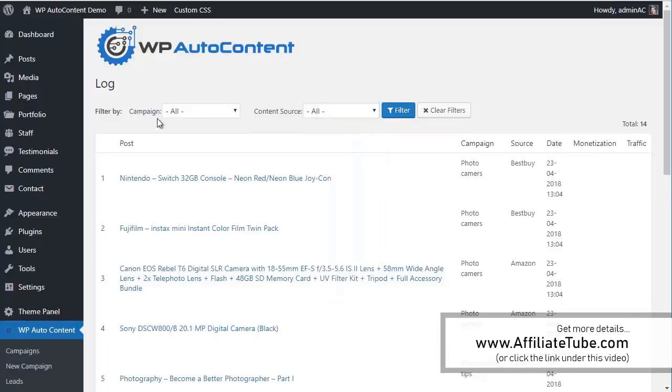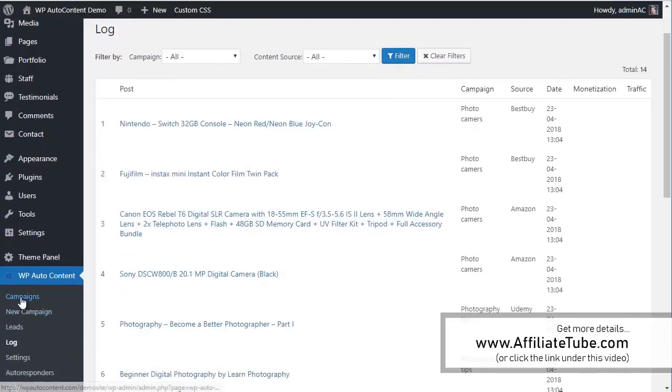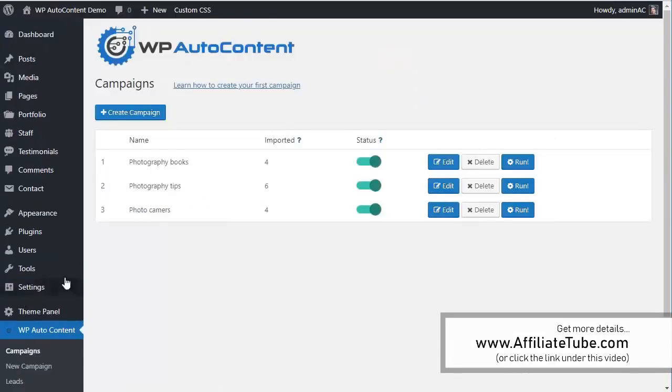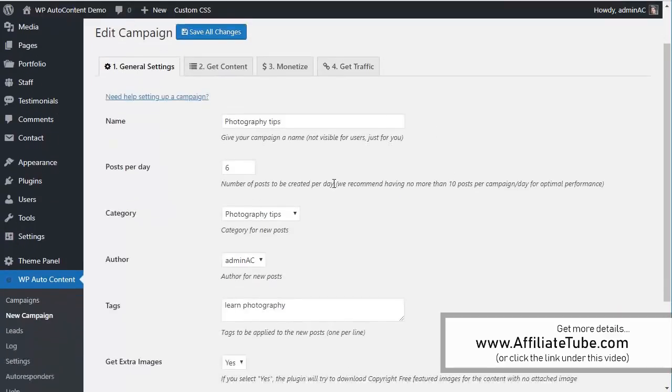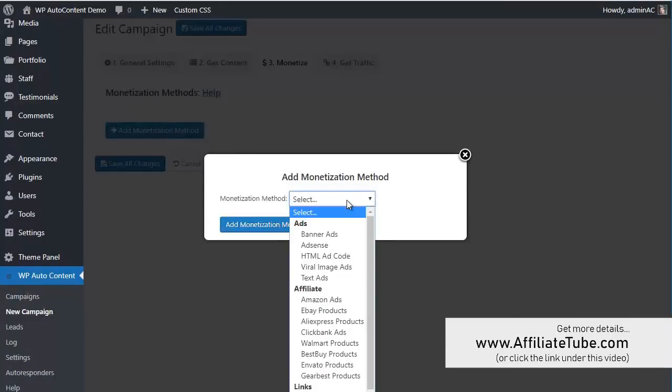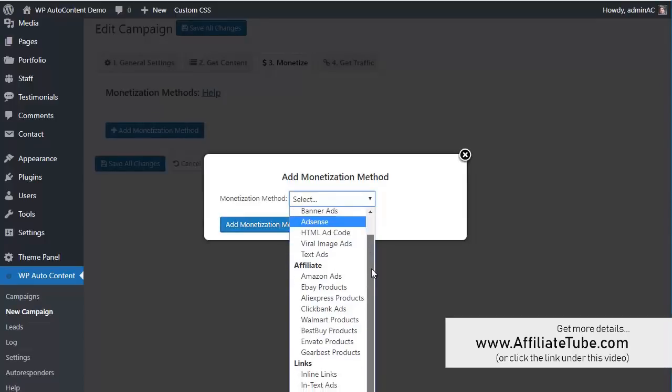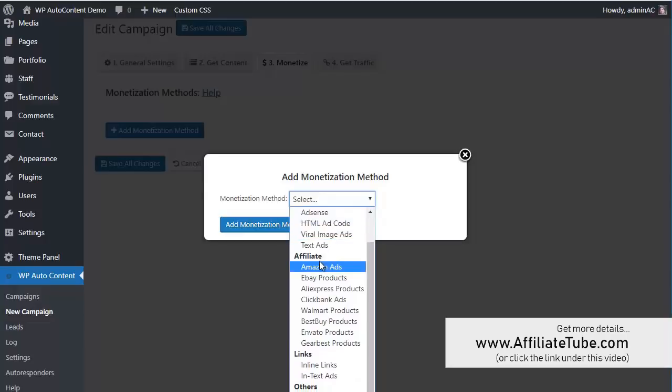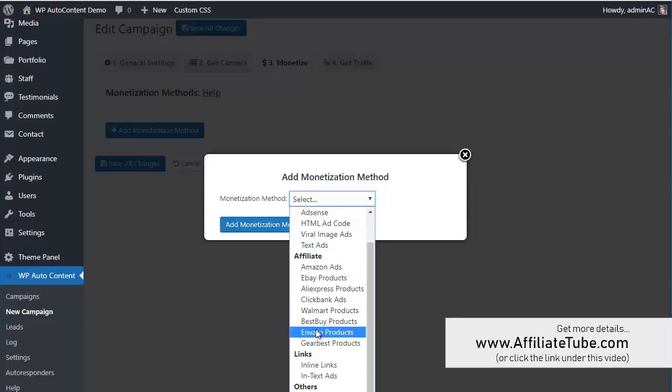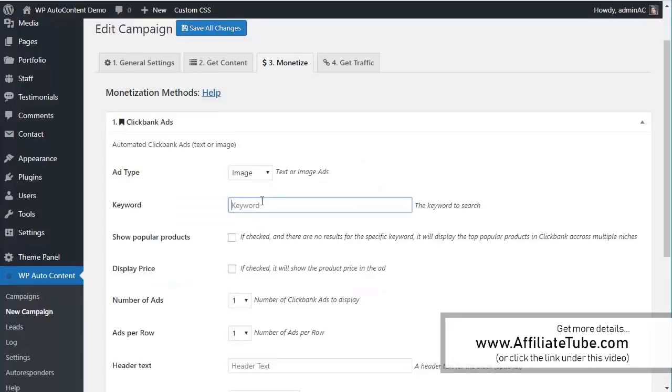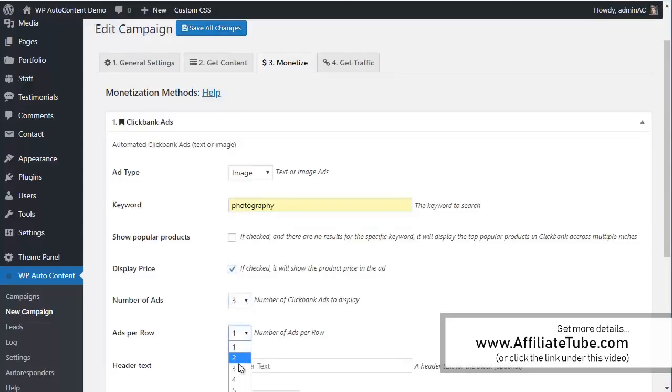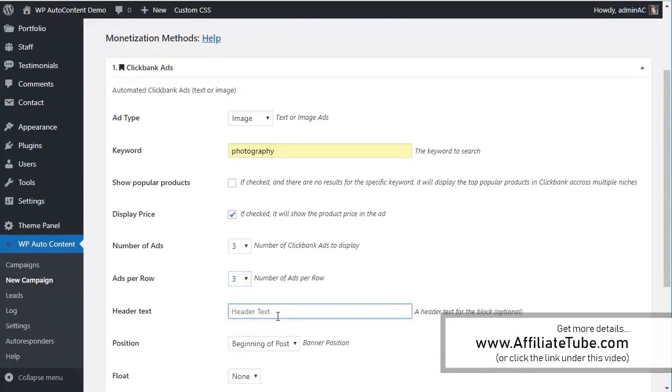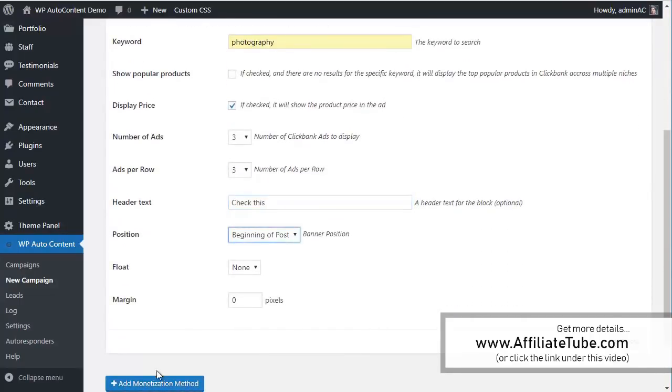And let me show you something very cool as well. We offer this as an OTO, but you can also monetize and get traffic on autopilot. First OTO is monetize here. It's going to be tips. You can add anything, banner ads. You can do AdSense ads, email, different kinds of affiliate ads on autopilot, or even links or other stuff. For example, we want to add some, let's say Clickbank ads, about photography. It's going to be keywords for photography. I'm going to display the price. Three ads, three per row. Like this. And this is going to be at the beginning of the post.